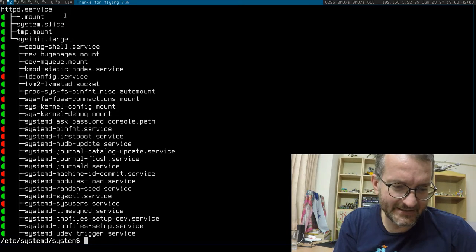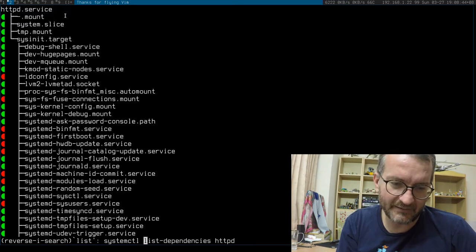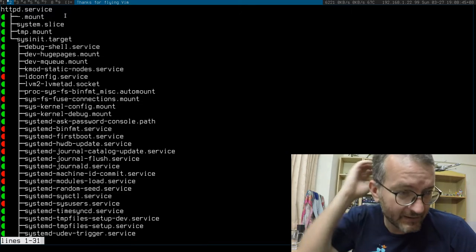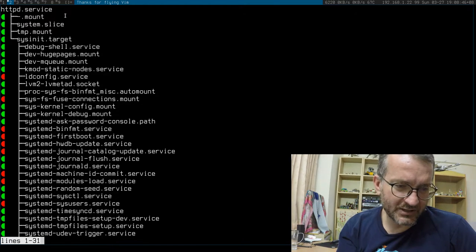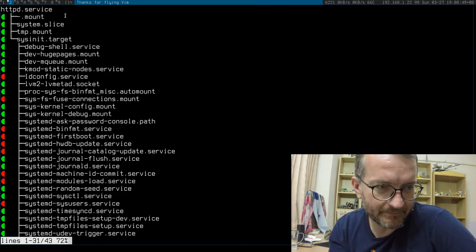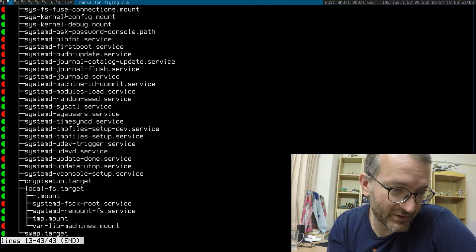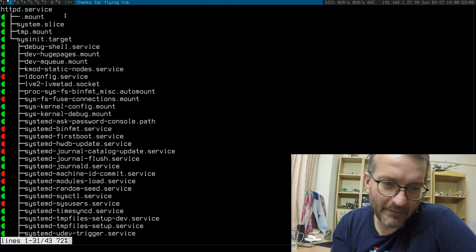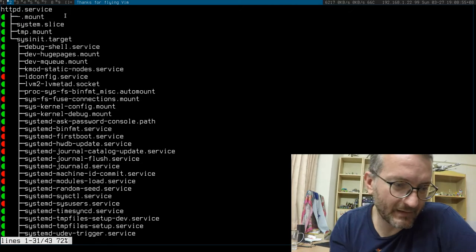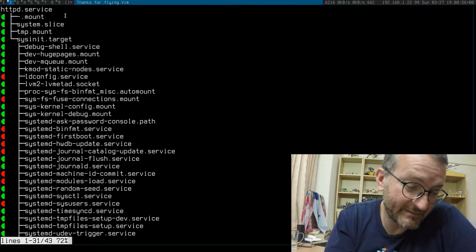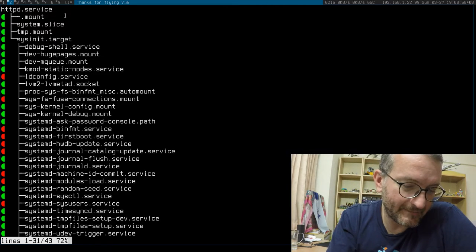I didn't know about the systemctl list-dependencies command. You probably have heard of it—it shows you the services leading up to my web server here. Sorry about my terminal, it's a bit strange.